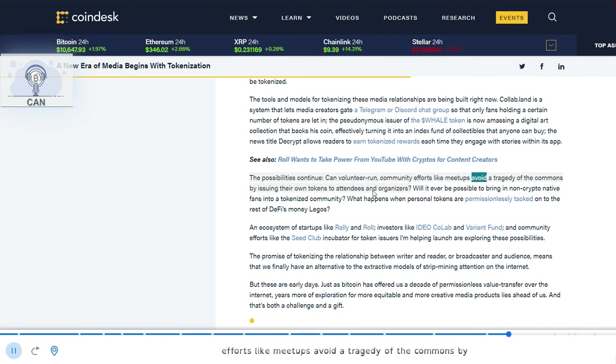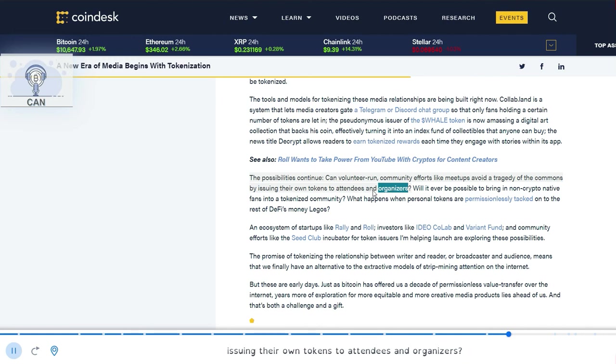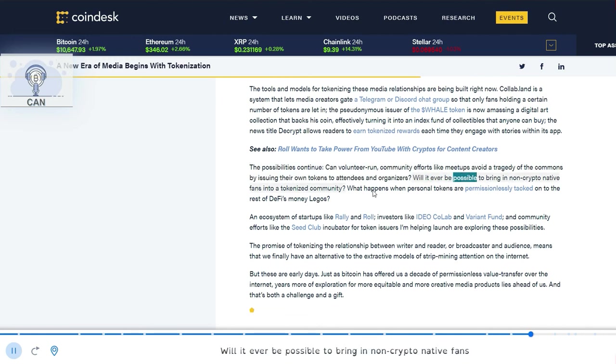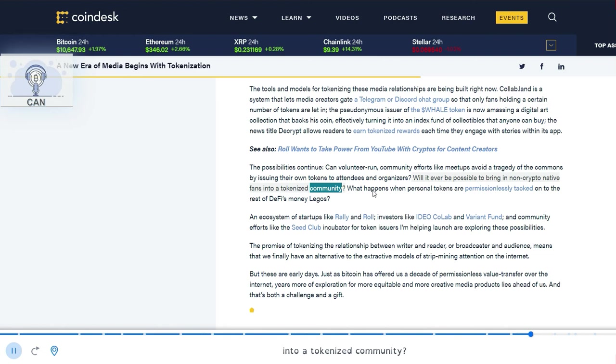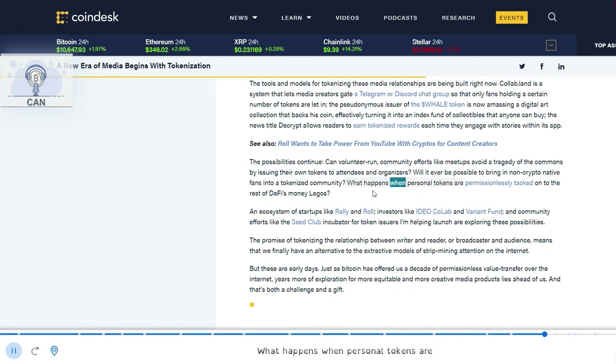The possibilities continue. Can volunteer-run community efforts like meetups avoid a tragedy of the commons by issuing their own tokens to attendees and organizers? Will it ever be possible to bring in non-crypto native fans into a tokenized community? What happens when personal tokens are permissionlessly tacked on to the rest of DeFi's money Legos?